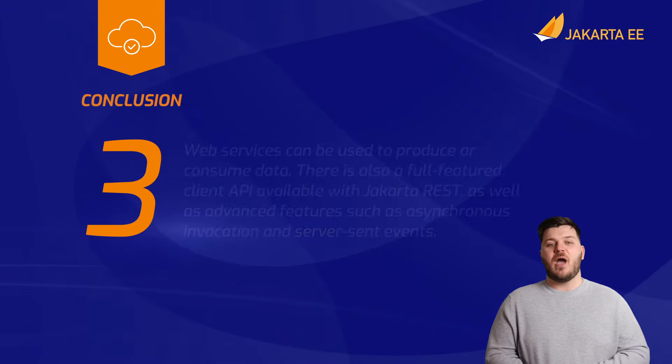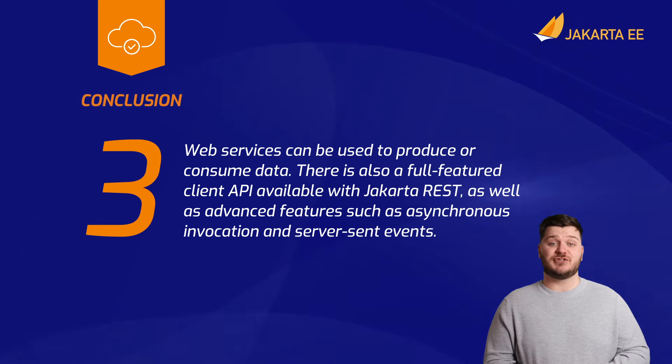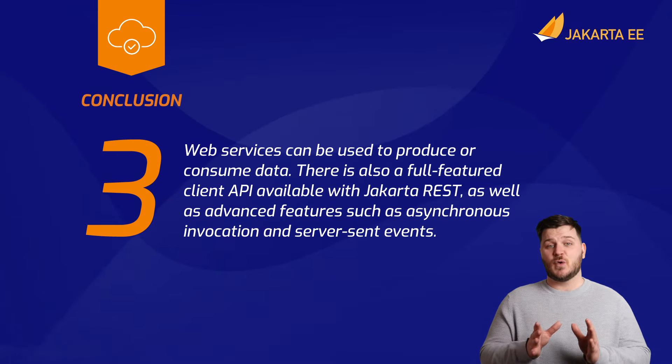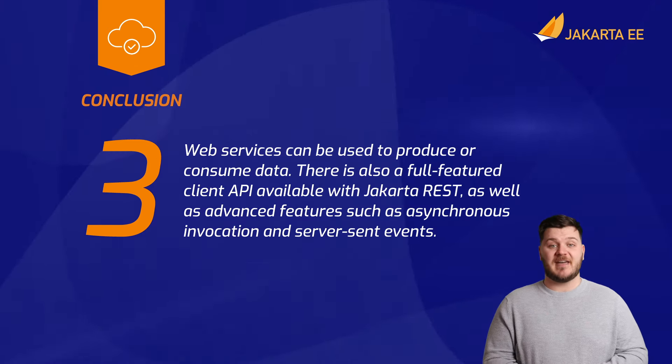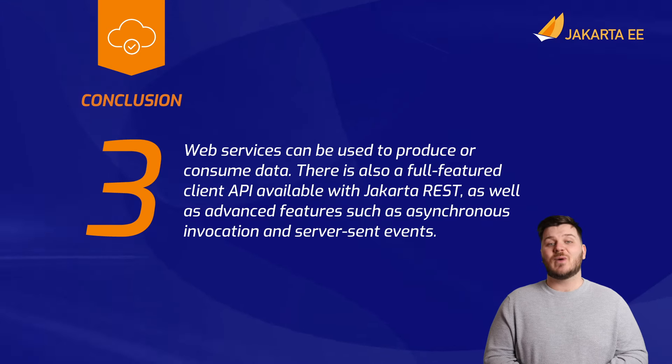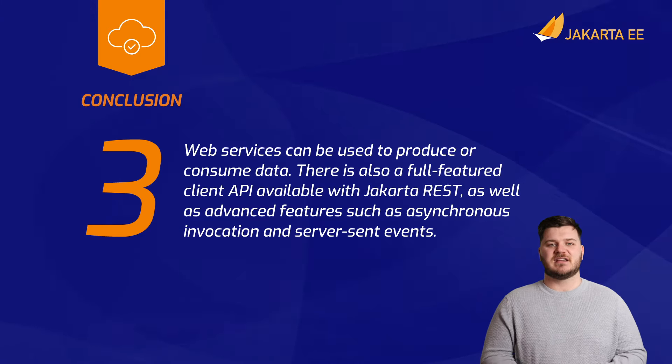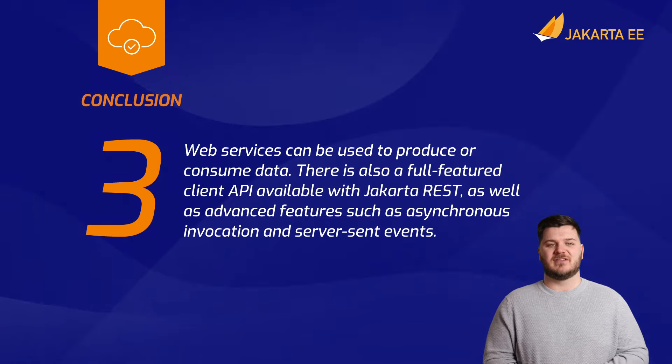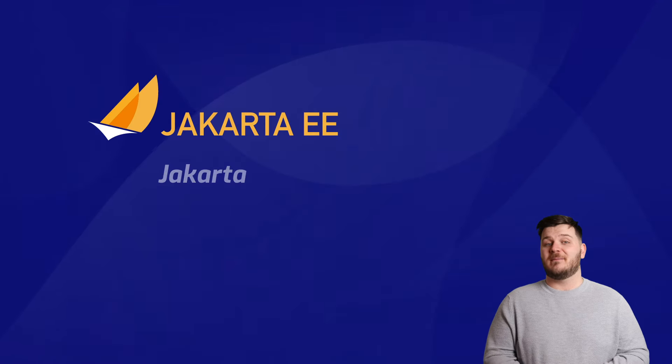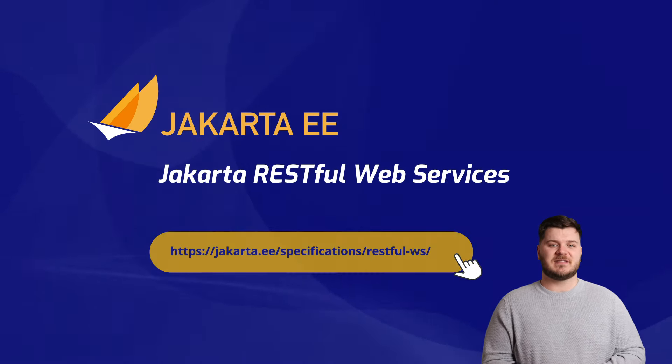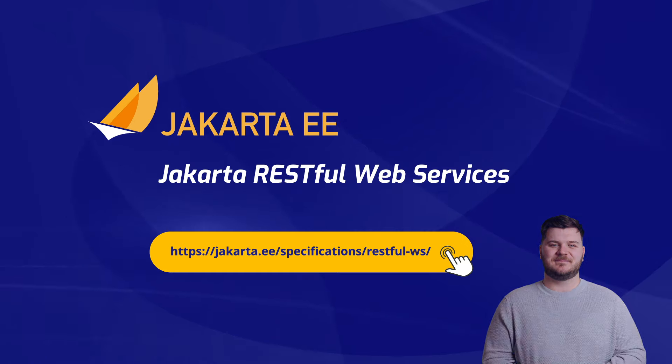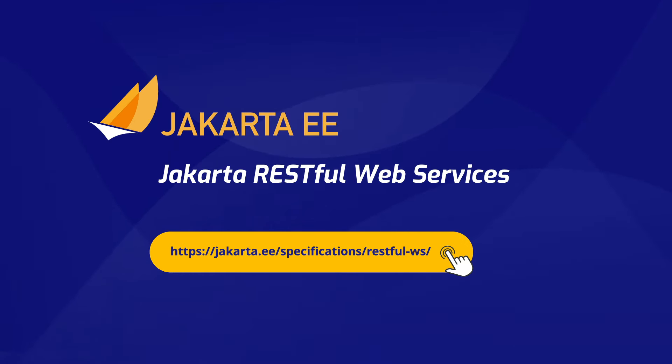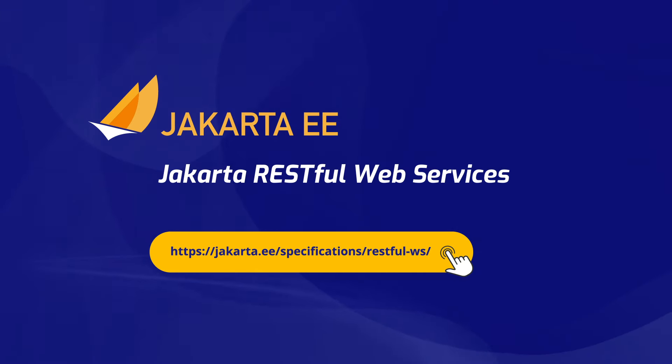And finally, web services can be used to produce or consume data. There is a full-featured client API available with Jakarta REST, as well as advanced features such as asynchronous invocation and server-sent events. For more information about Jakarta RESTful web services, please visit our website. We'll see you next time.